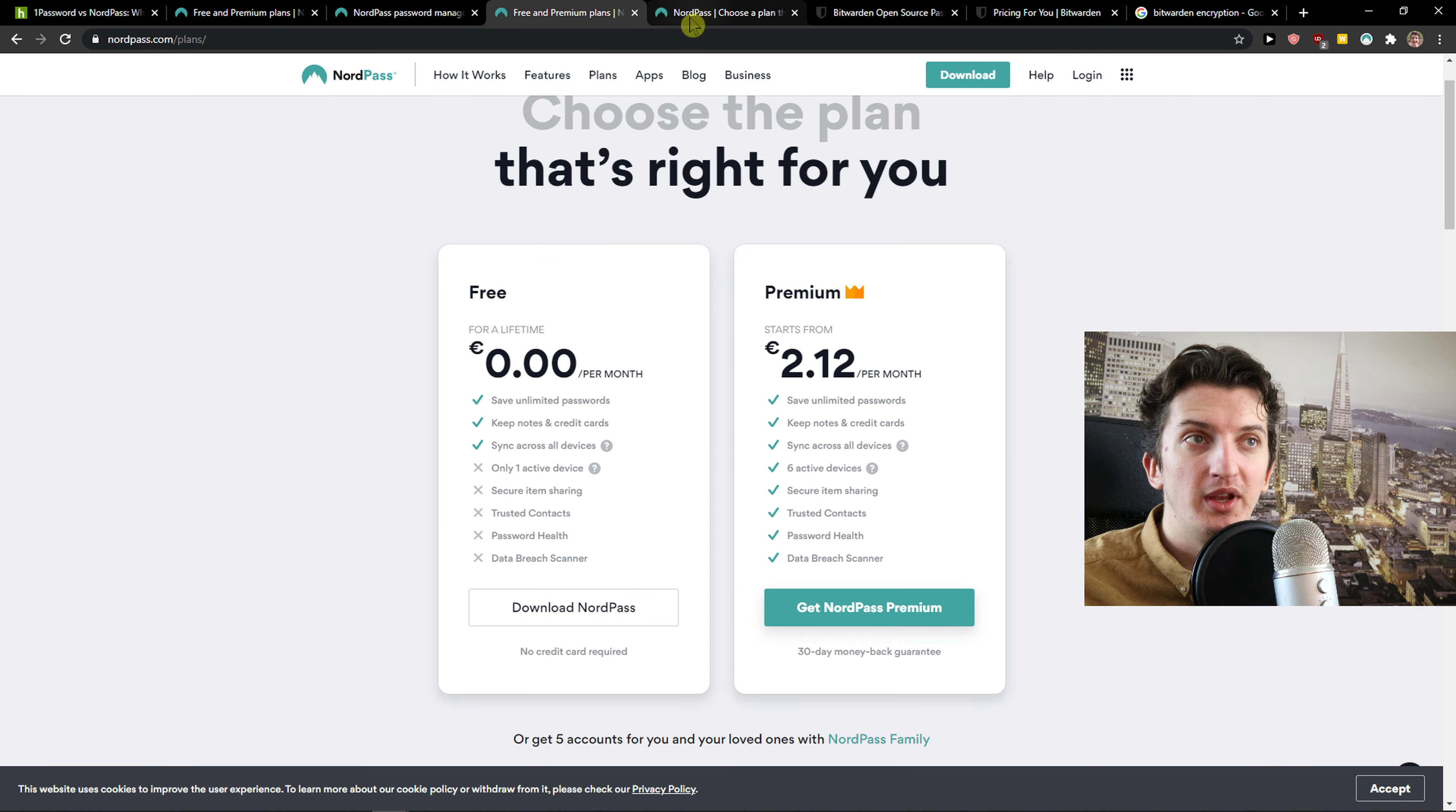On the other hand, Bitwarden, you can use it free forever, sharing for two users, limit two collections and look at this, access to all Bitwarden apps, sign all your devices. So right now Bitwarden is winning in a free app only because you can use it on mobile, you can use it everywhere and voila. So that's amazing.